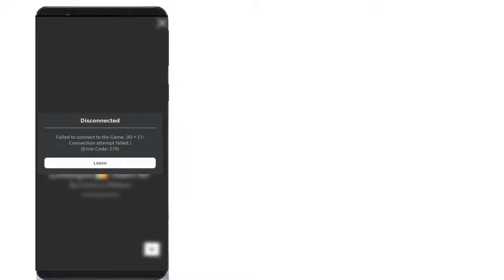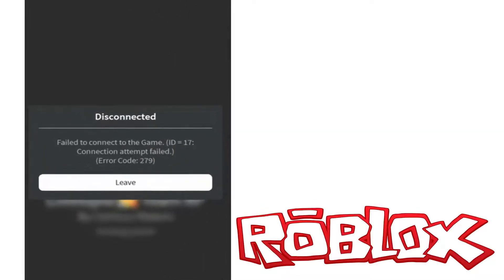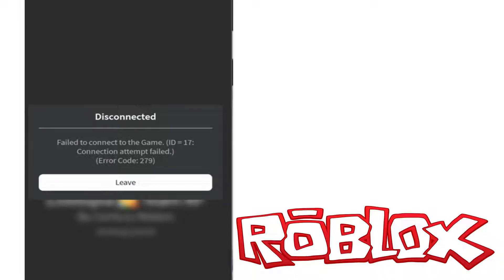Hello everyone. Today I got the following error notification while trying to join a Roblox server. And it shows: